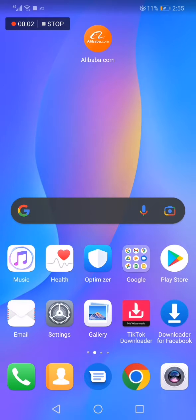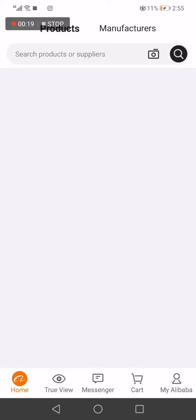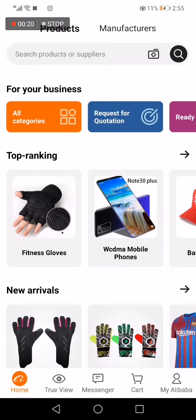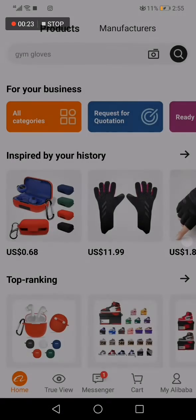In today's video, I'm going to show you how to copy the link of any product on the Alibaba app, easy and fast. All you have to do is go to the Alibaba app and then choose the product that you want to copy the link of.